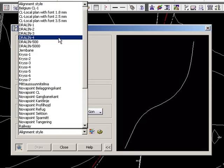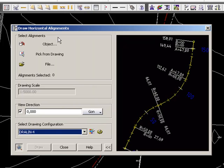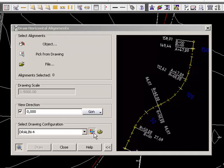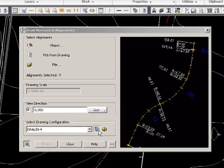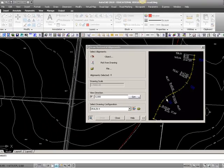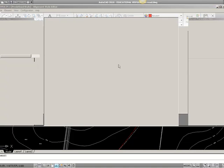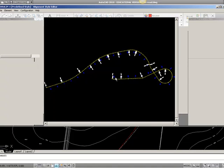And the one called Dralin4 already has some information applied. If you want to change the setup of these, you can go into this one.